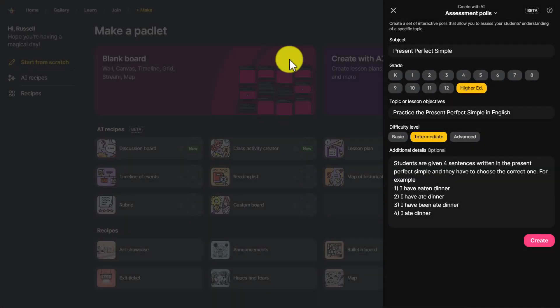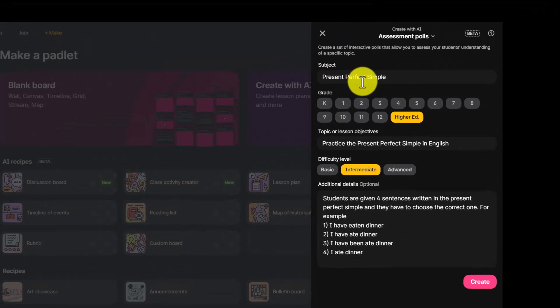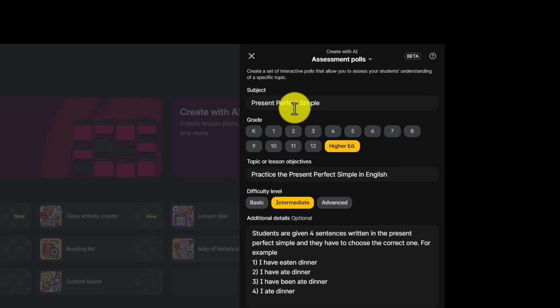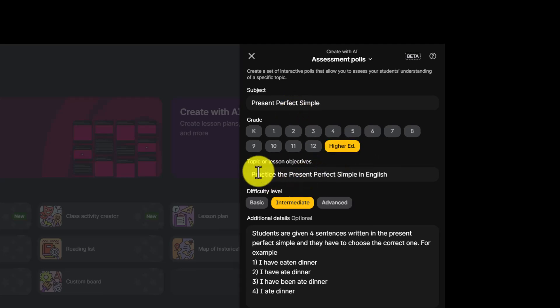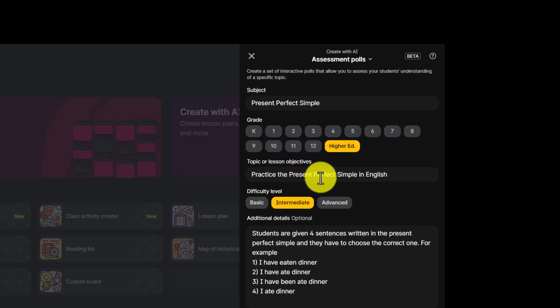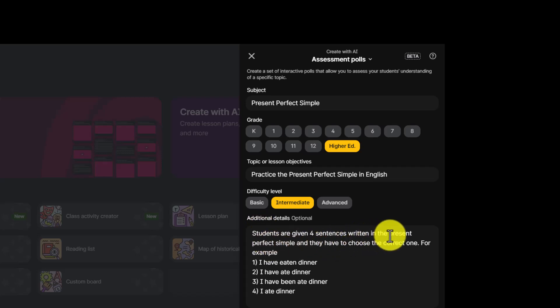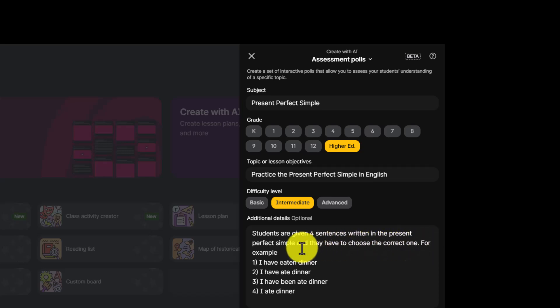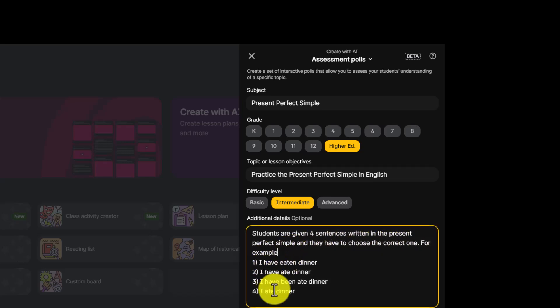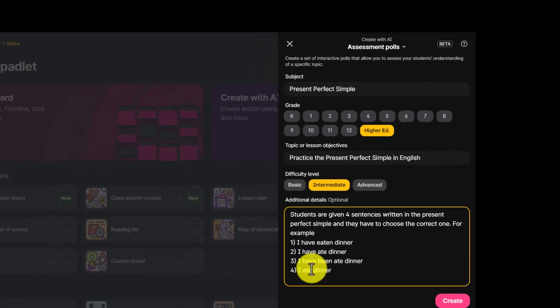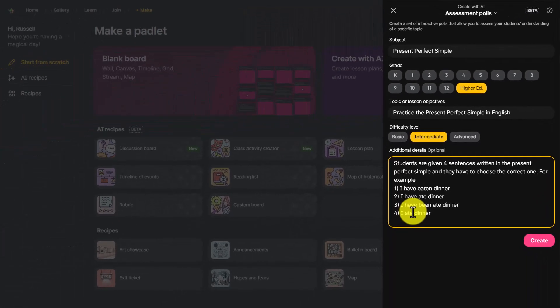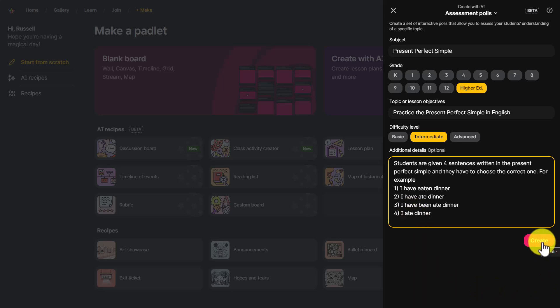We're going to have about 30 sentences total. For each group of three sentences, they have to choose the correct one. All I need to do is give the instructions to Padlet. Present perfect simple is the title or subject. I've chosen higher education. The topic or objective is practice the present perfect simple in English. I'm going for intermediate difficulty level. I've given an example, which is really helpful because then Padlet will follow the model.